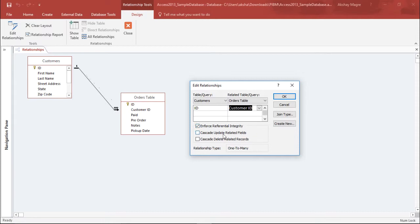There are two checkboxes here. The first says Cascade Update Related Fields. Basically, whenever I place an order, it should automatically get updated in the Customer table as well. So if I click this, it will update all records whenever I place an order in the Order table, and it will be enforced in the Customer table as well.